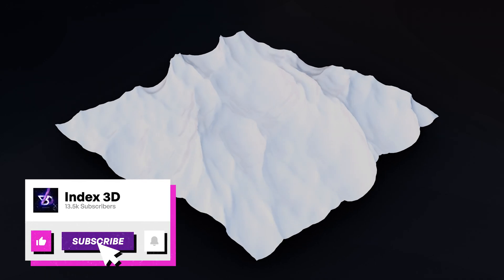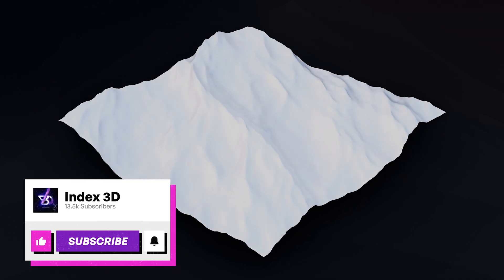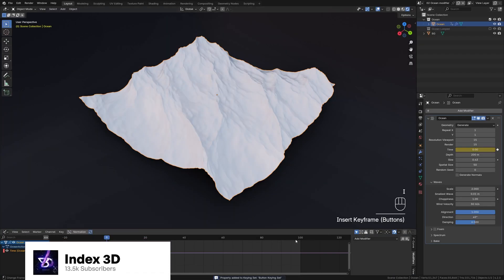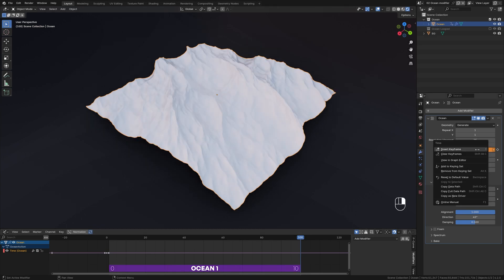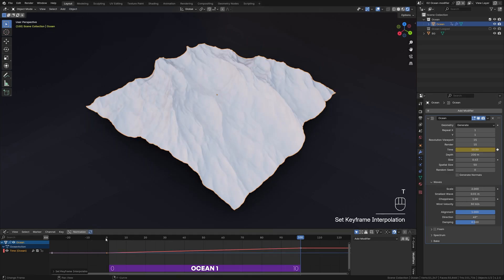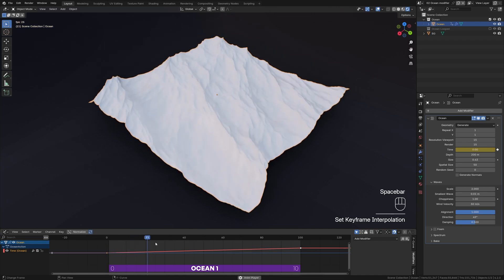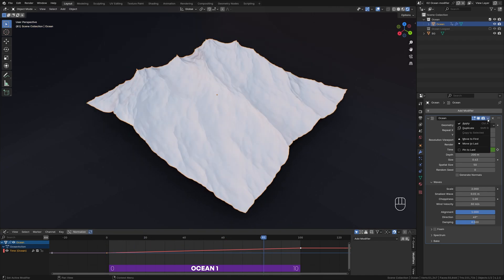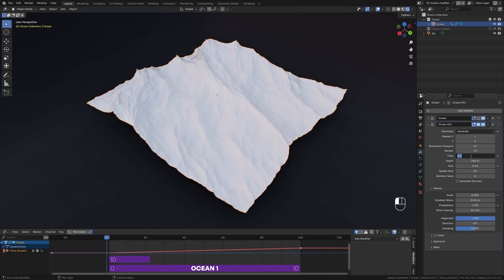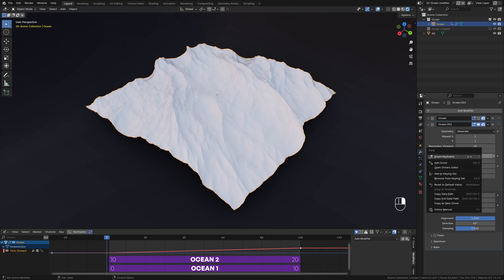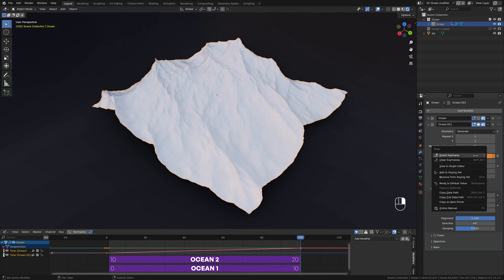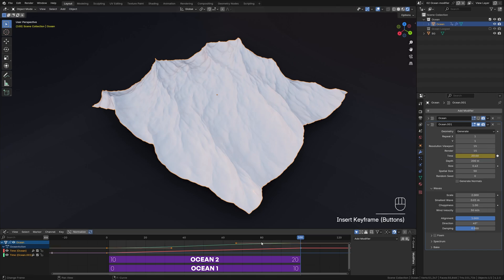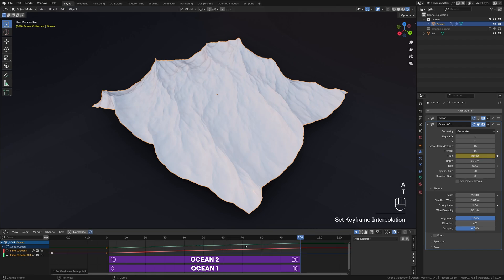Next, let's loop the ocean modifier. Start by animating the time value from 0 to 10. Make sure to set the keyframe interpolation to linear for a continuous flow. Duplicate the ocean modifier and animate the time value from 10 to 0 to match the first and last frame of our animation. Again, set the keyframe interpolation to linear.